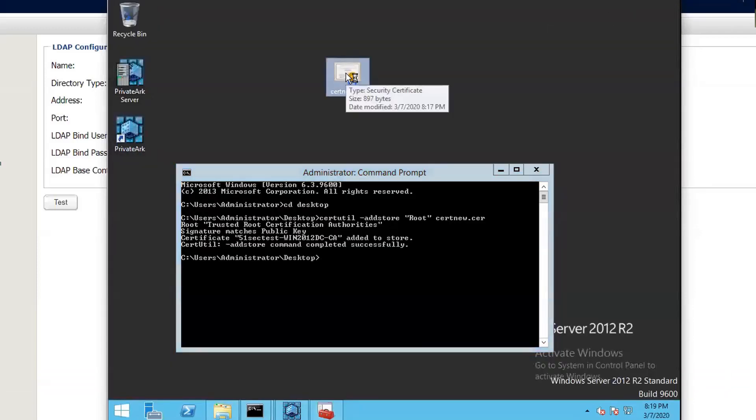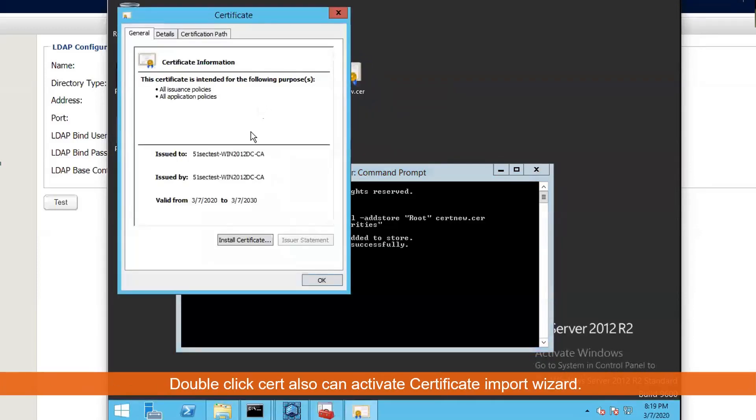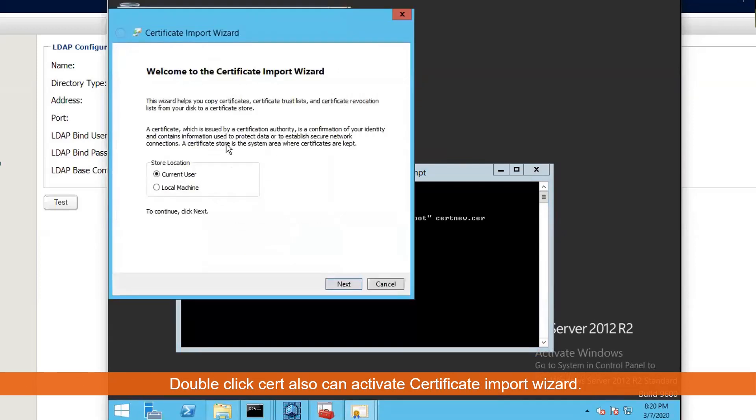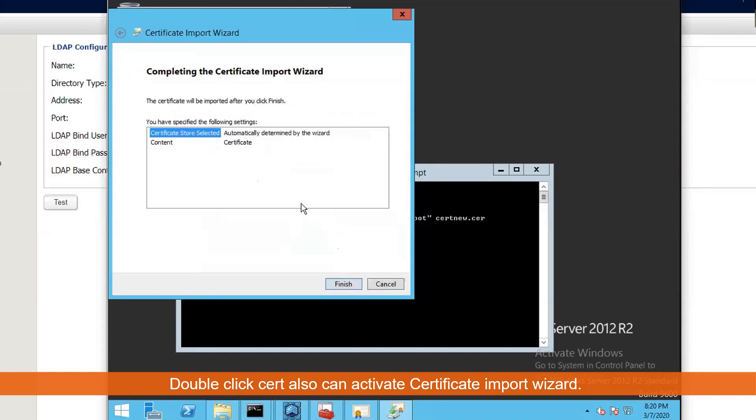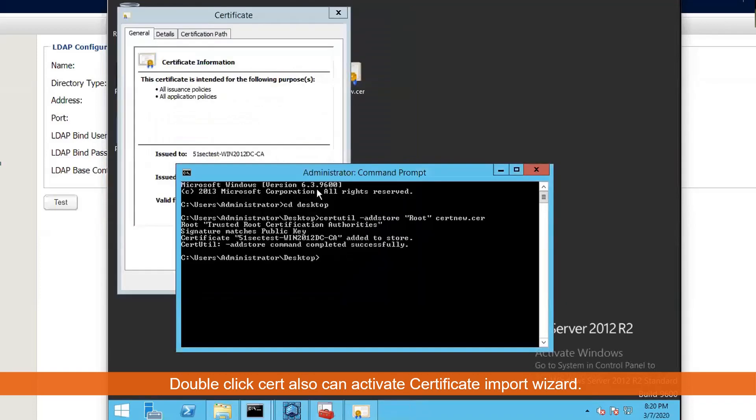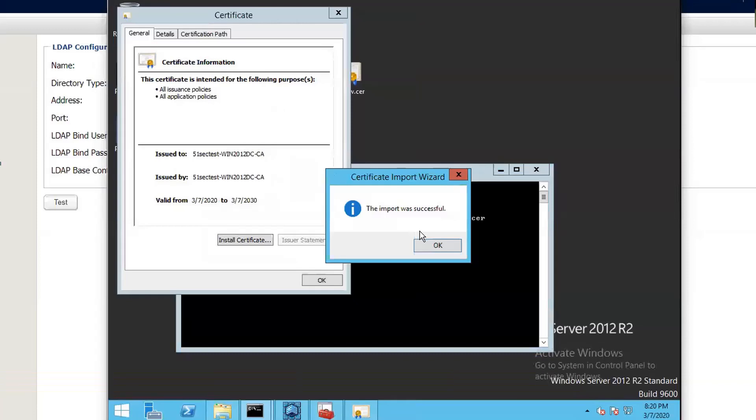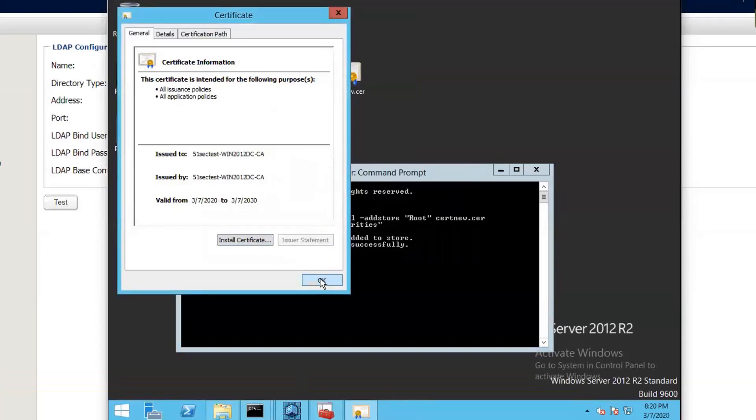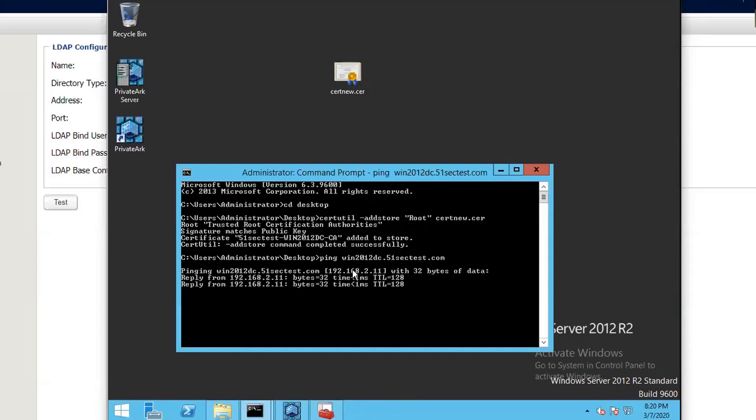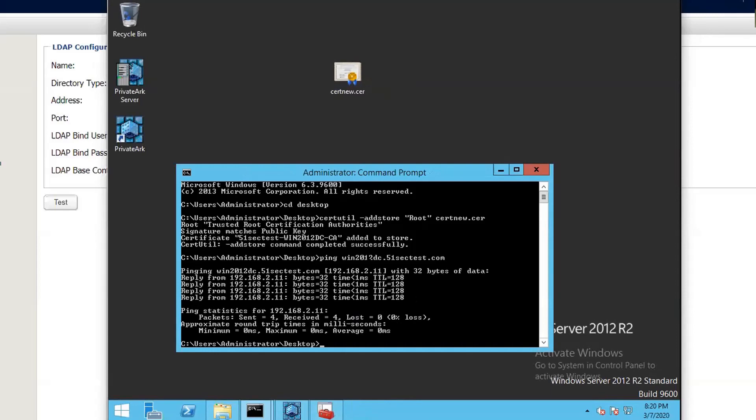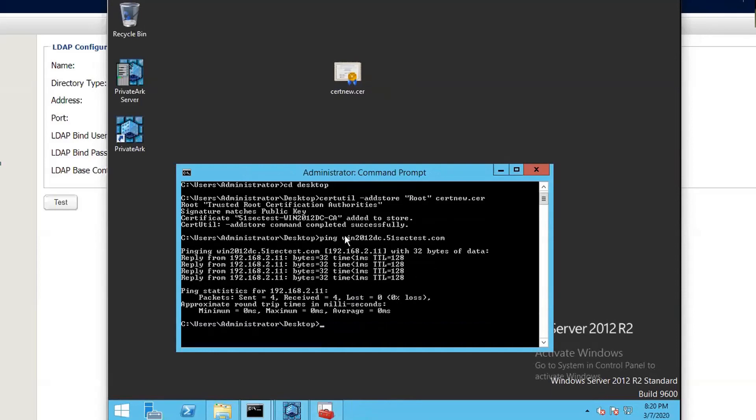You also can do certmgr.msc to check the certificate. That's the root certificate we just imported. You can also double-click and install certificate to current user or local machine, doesn't matter, automatically select it and import it. We import the certificate and we want to make sure the DNS name can be resolved. If this DNS name cannot be resolved, you need to add it to your host file to add this host name mapping to this IP.